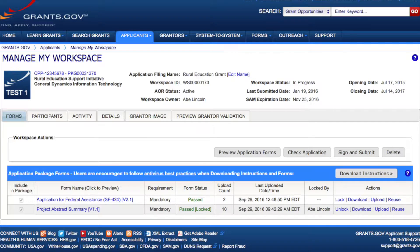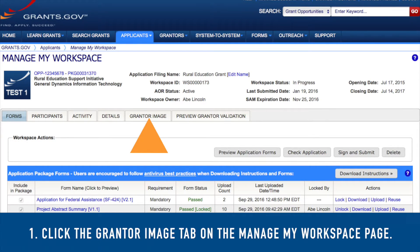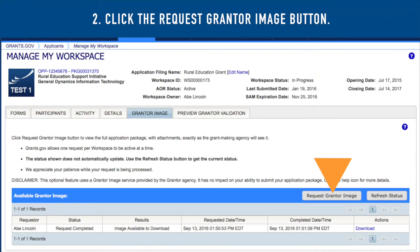Here's how to view the Grantor Image. First, if it is available, click the Grantor Image tab from the Manage My Workspace page. Second, click the Request Grantor Image button.